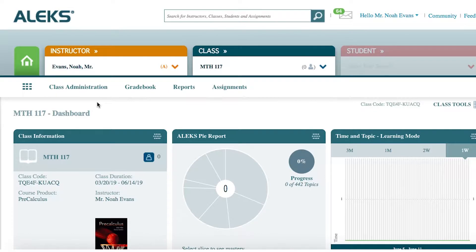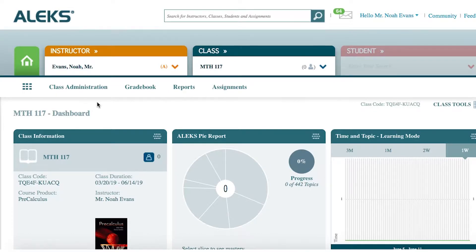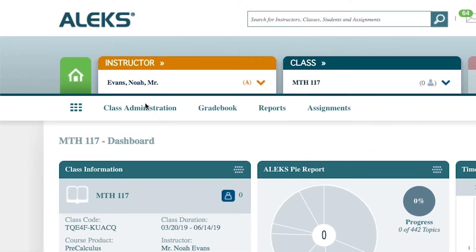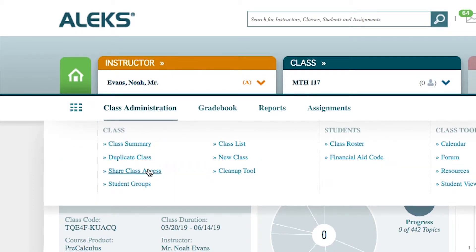To begin, navigate to your course homepage. Click on Class Administration, then select Share Class Access.